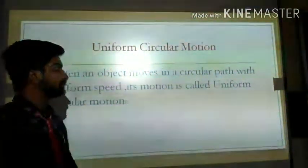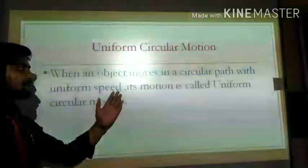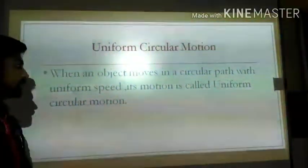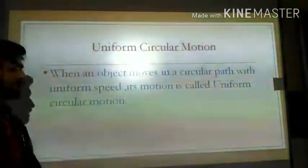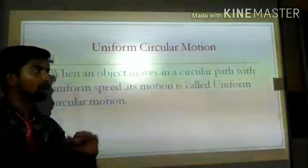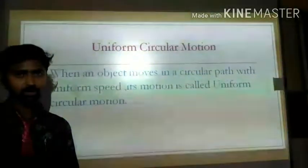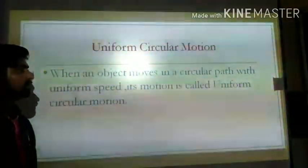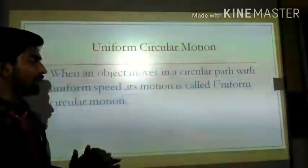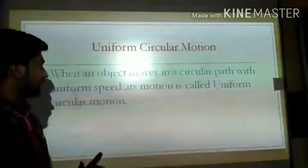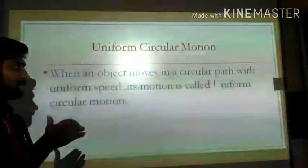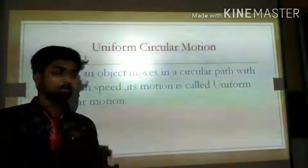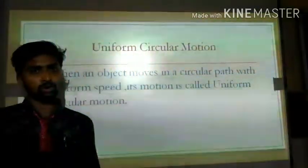When an object moves in a circular path with uniform speed, its motion is called Uniform Circular Motion.